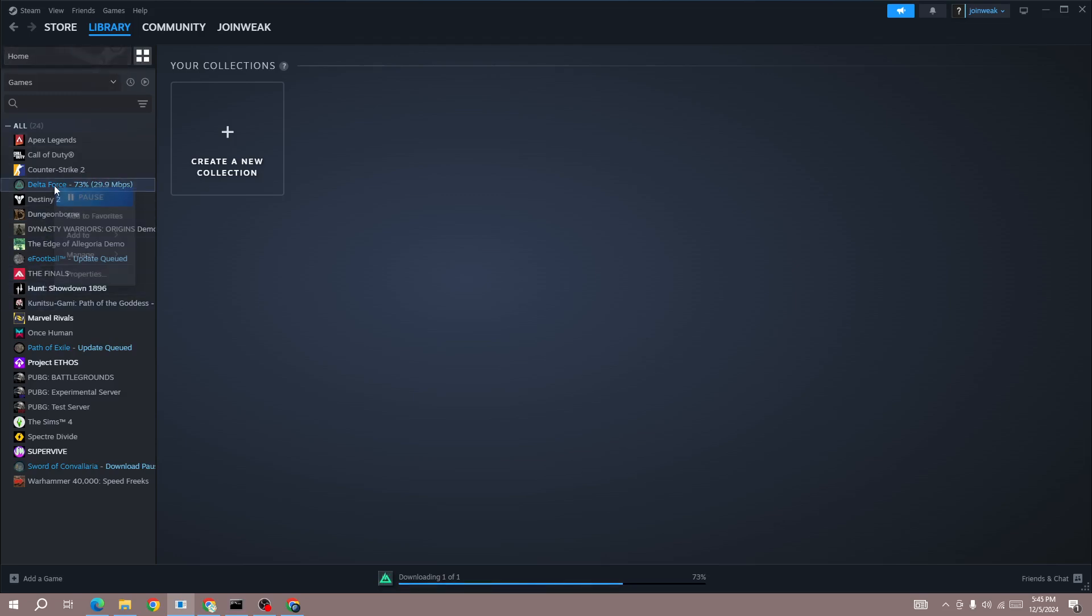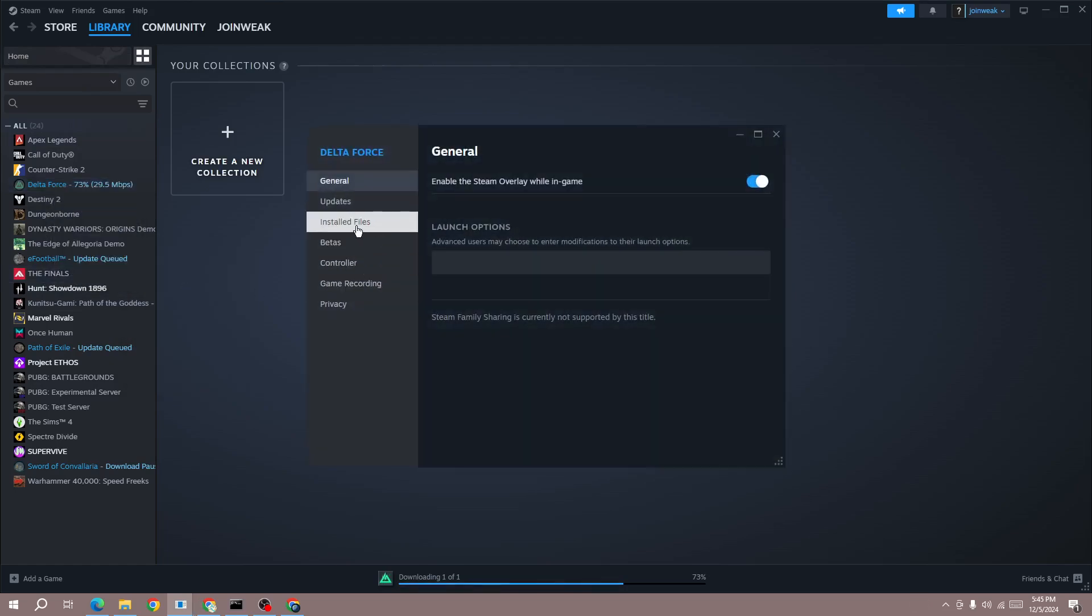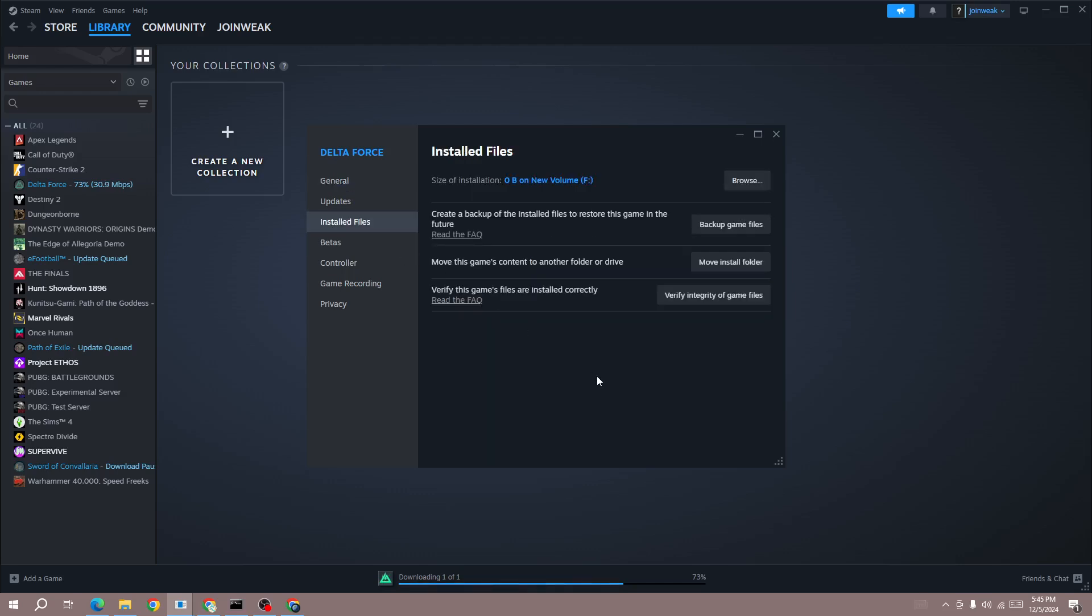In the collection, right-click on Delta Force, go to properties, and select the install file from the side menu. Here you need to verify the integrity of game files if you are getting this error.